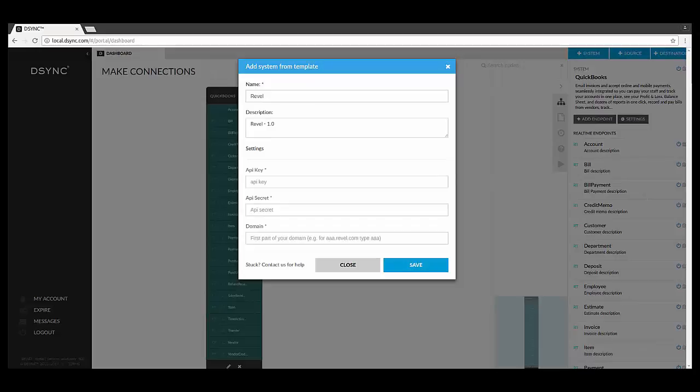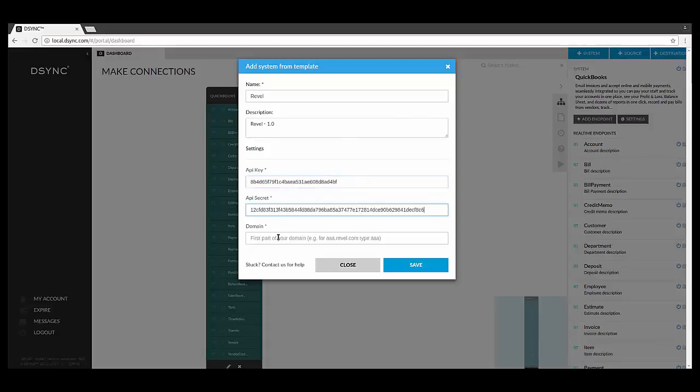To add Revel to the D-Sync dashboard, you will need the special API key, your individual API secret, and the first part of your Revel URL. These key ingredients can only be obtained by working with D-Sync and your Revel representative and providing the Revel client authorization letter. We can help you with this process.